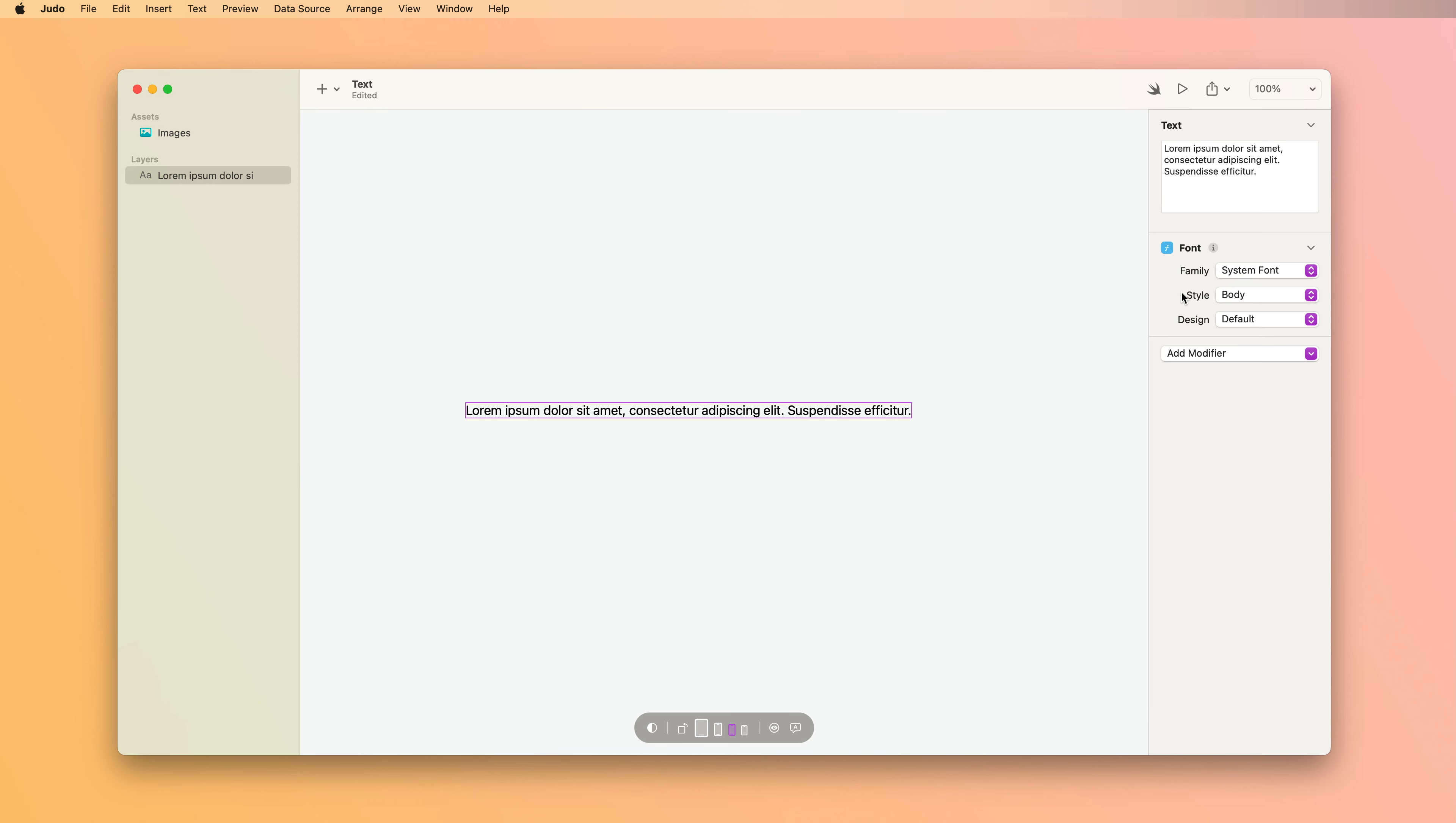Then you have style, and the style controls the size and weight of your text.